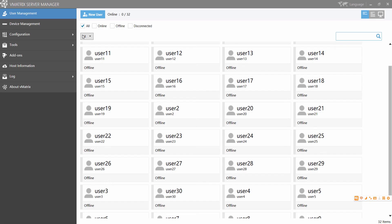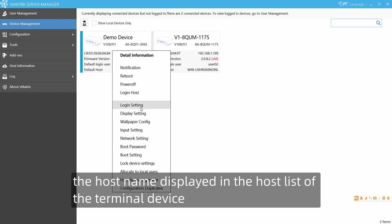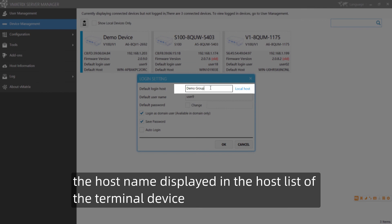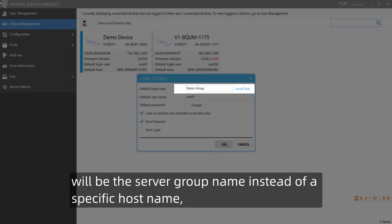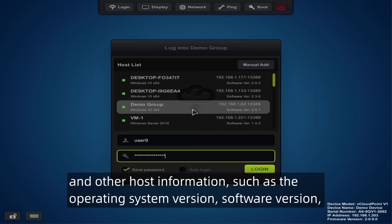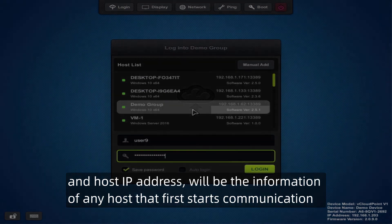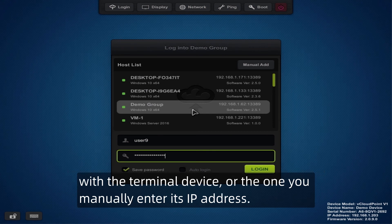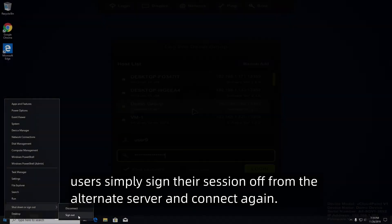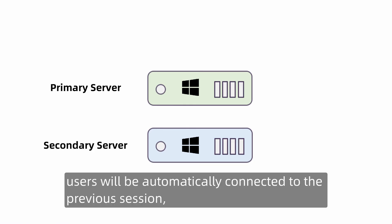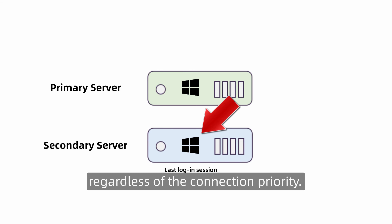More about configuration: when a server group policy is applied, the host name displayed in the host list of the terminal device will be the server group name instead of a specific host name. Other host information such as operating system version, software version, and host IP address will reflect the host that first started communication with the terminal device, or the one whose IP address you manually entered. To connect to a primary server when it comes back online, users simply sign off from the alternate server and connect again. If there are two or more active sessions in the server group, users will be automatically connected to their previous session regardless of connection priority.